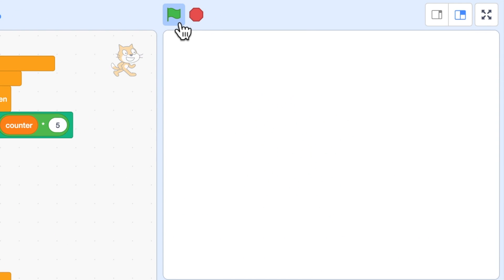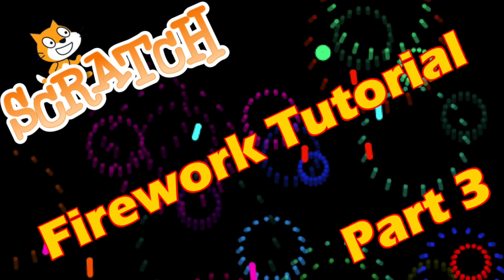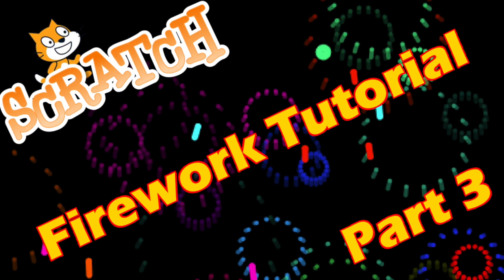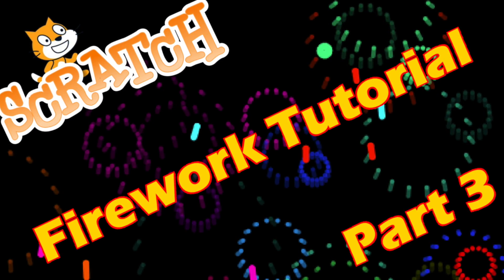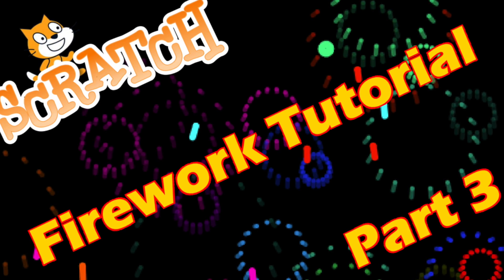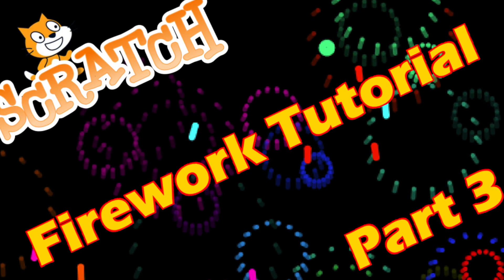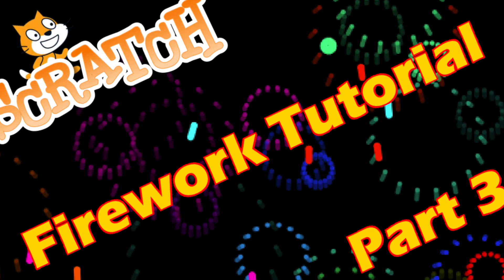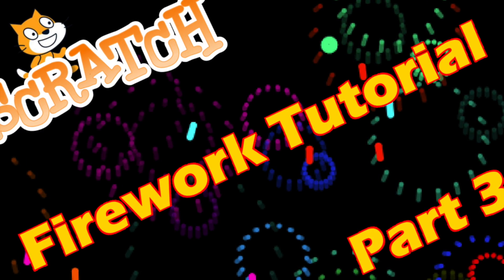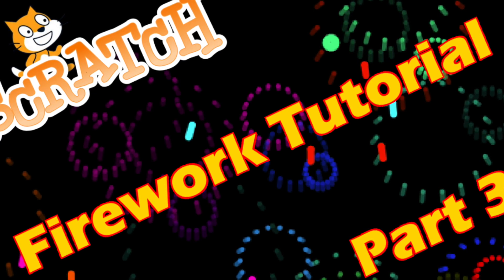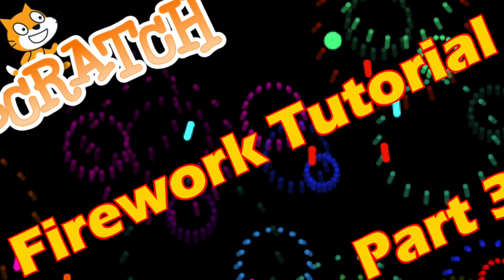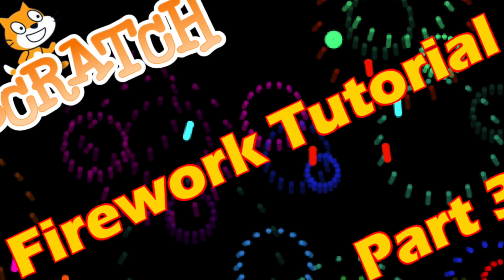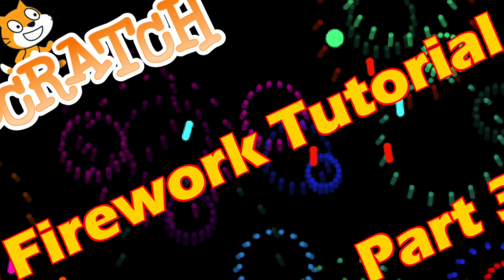That's a great place to finish part three of the tutorial. Come back for part four and we will finish this firework display in a spectacular fashion. Don't forget, if you've enjoyed watching this tutorial, then please follow the Rockcoder YouTube channel and I'll see you next time.